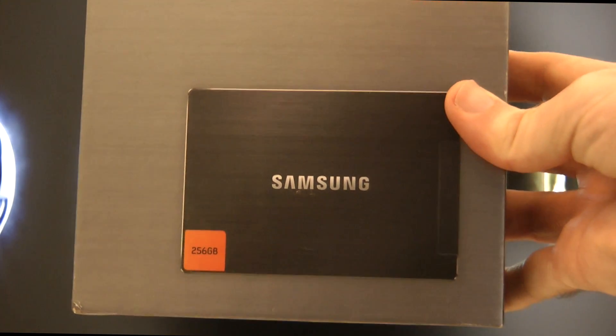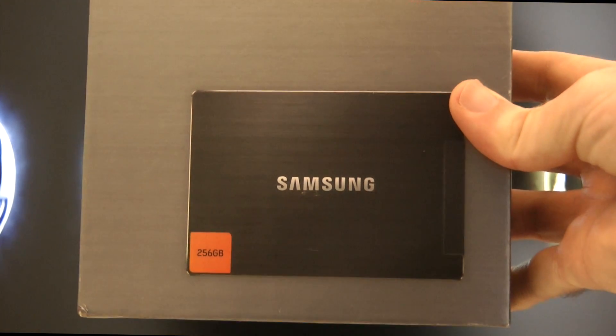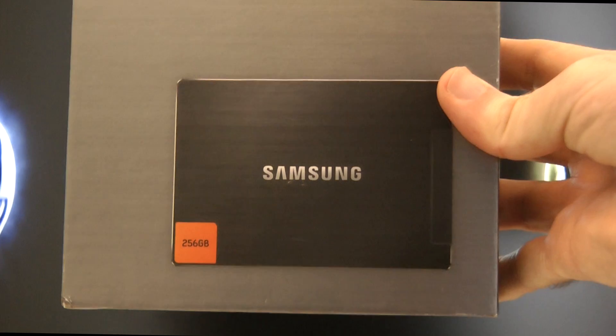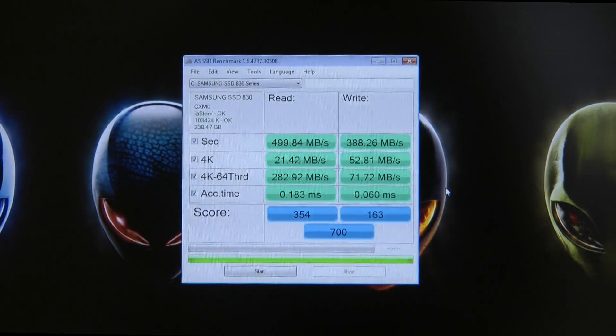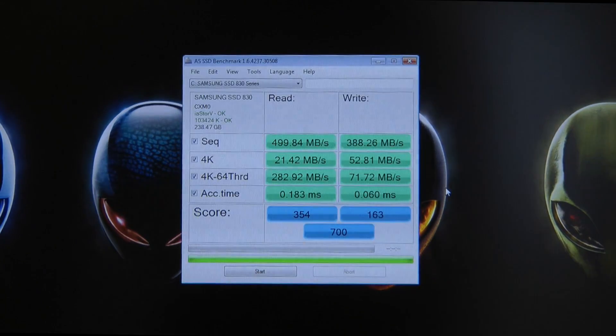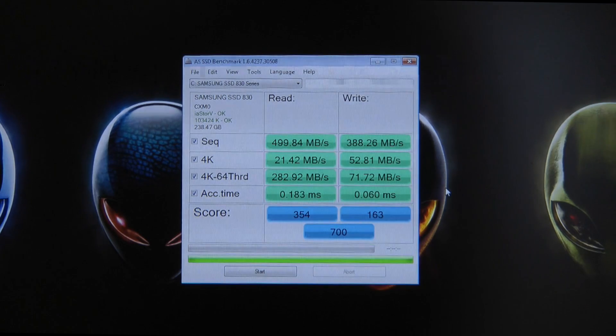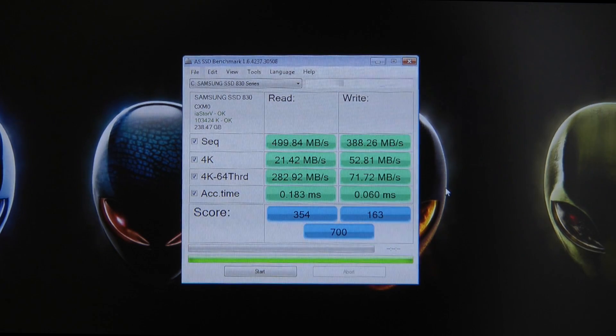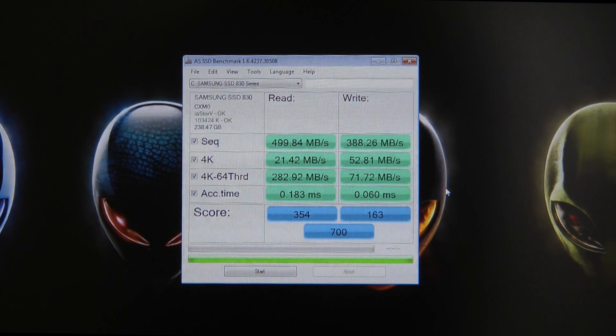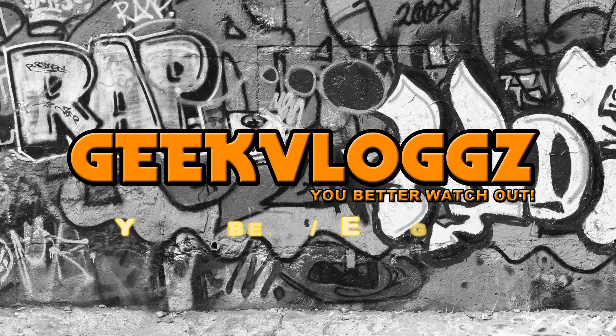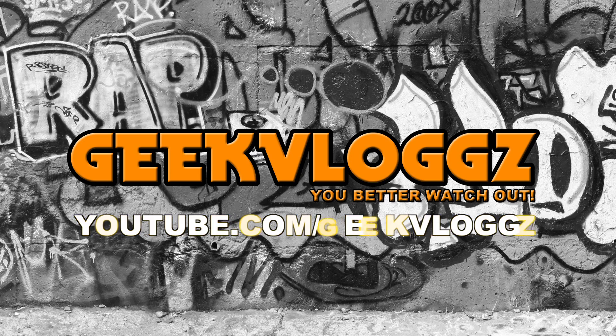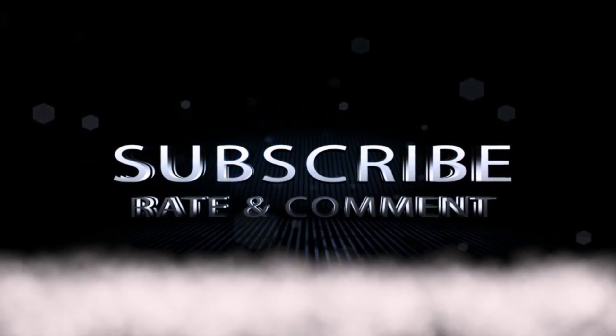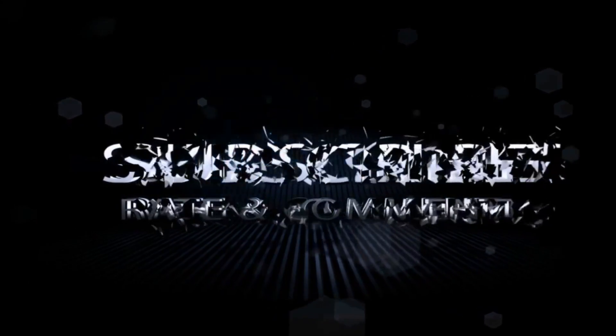Thank you very much for watching. Please do subscribe to the channel and I will see you all in the next video.